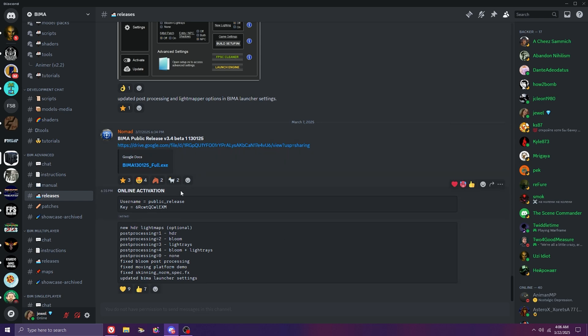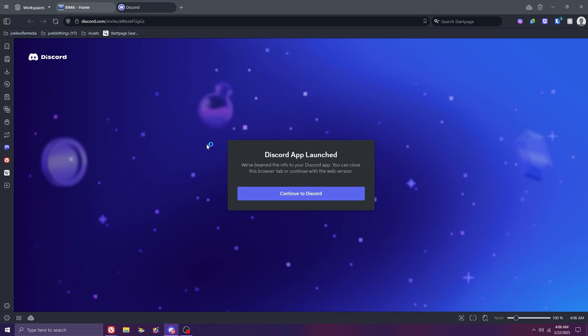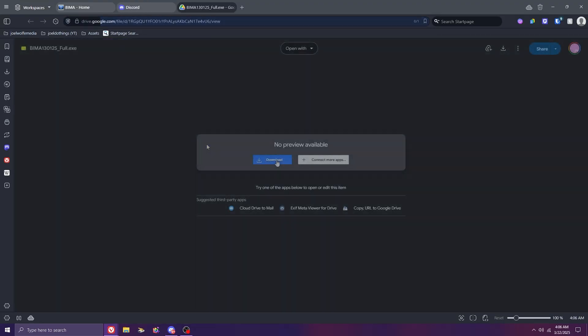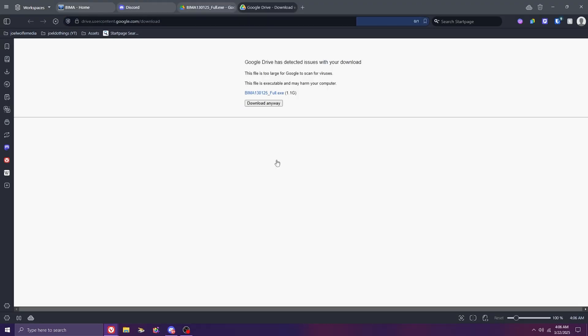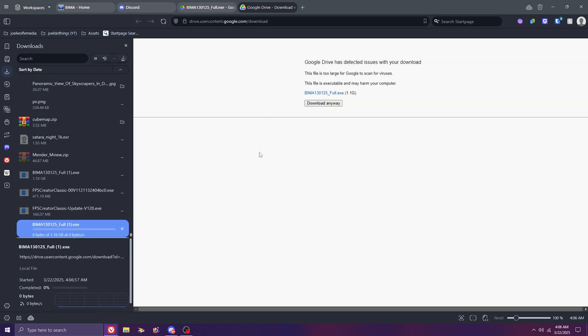Let's continue by clicking the drive link, then download, and then download one more time. Black Ice Mod Advanced will start downloading.